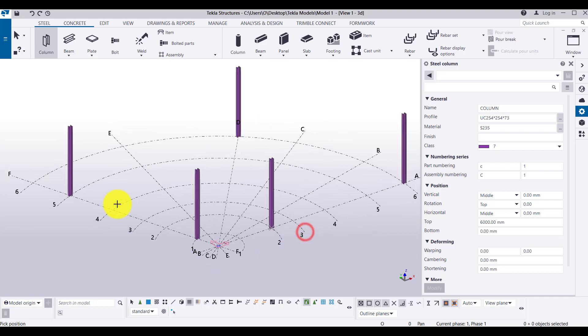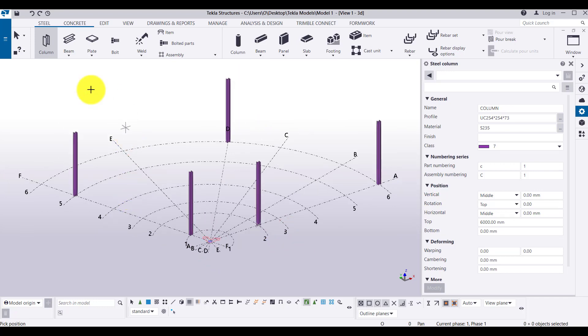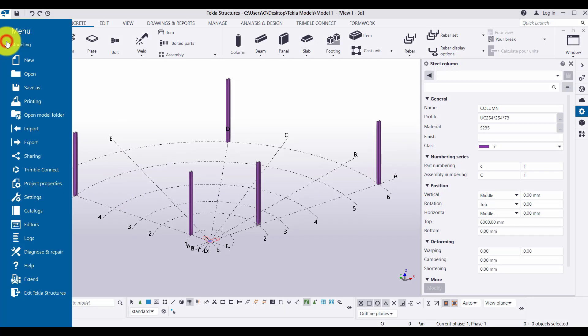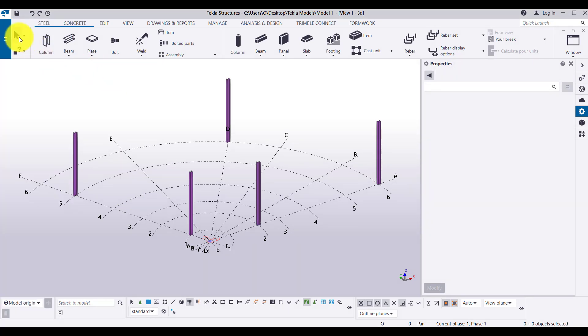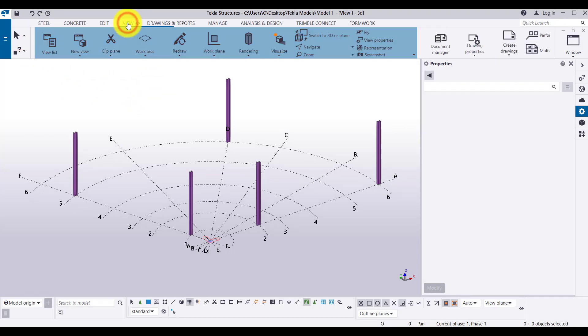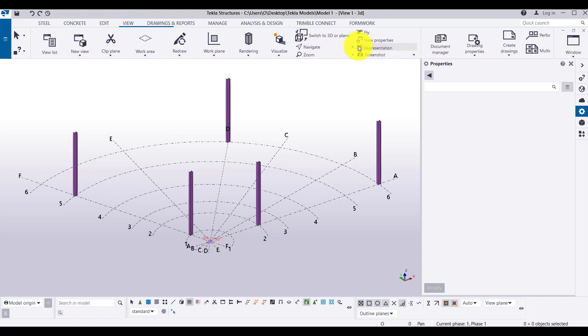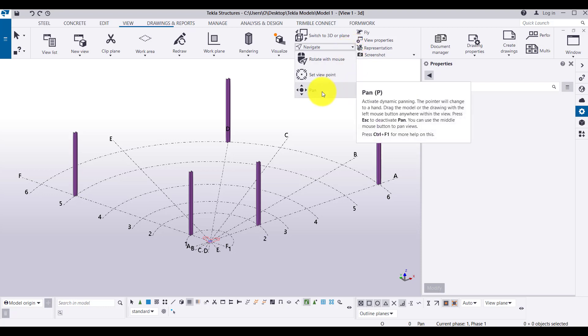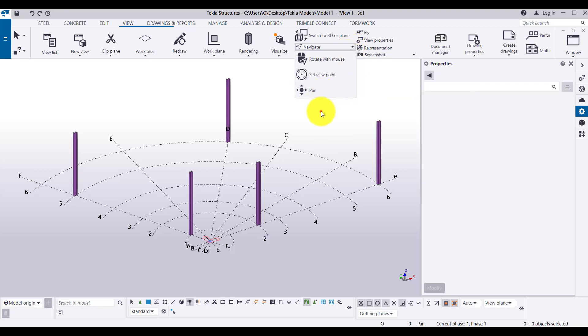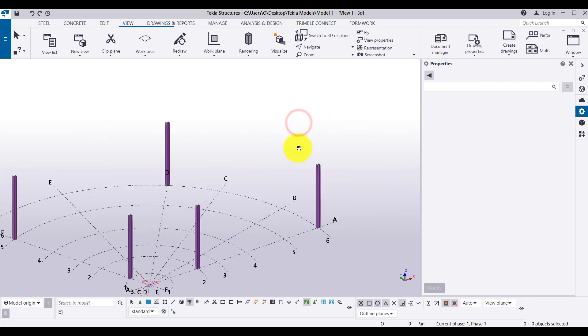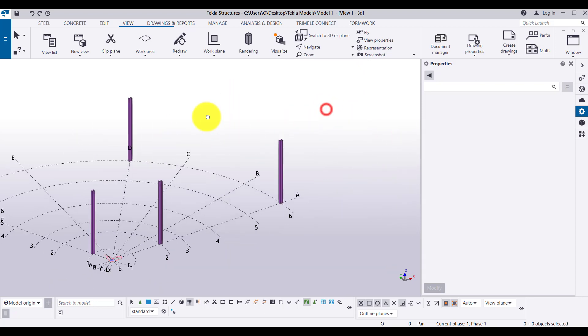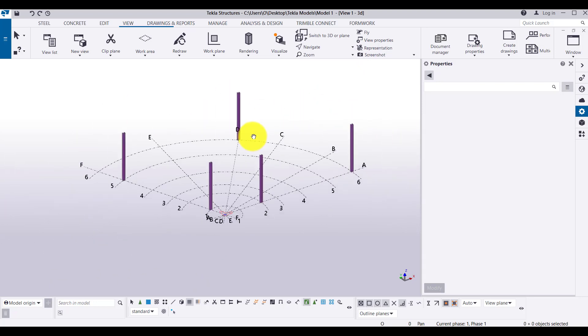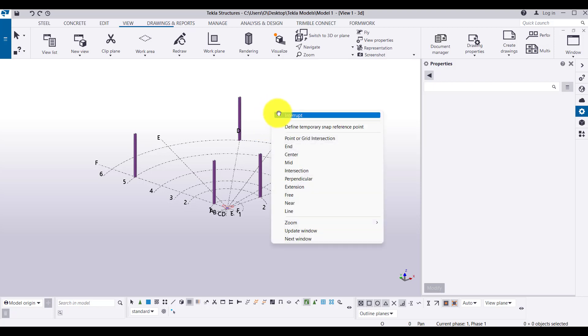Okay, so now I will show you first the command options and then after I will show you using the mouse shortcuts. First we can go to the view and here there is an option of navigate with three options within navigate. First one is the pan. The shortcut of pan is P, so if I just press P and click and drag, I can make a pan.